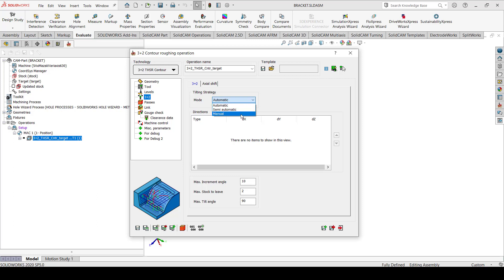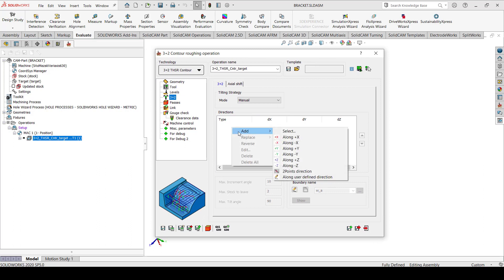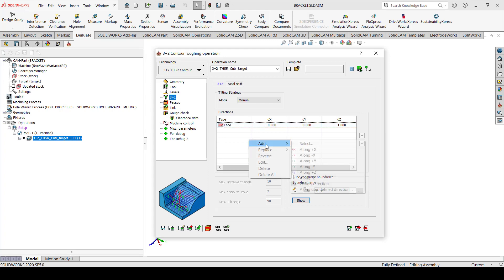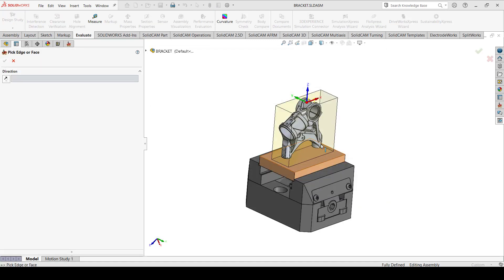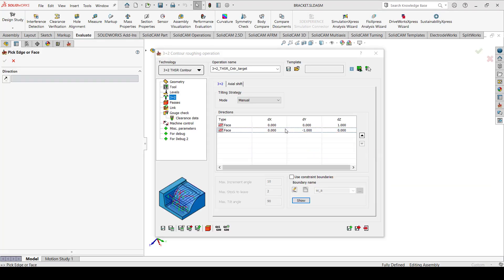In this video we will look at the manual method, so let's select the manual method. In the manual method, SolidCam expects the user to define the planes from which the toolpath will be calculated. So let's select our planes — my first plane is going to be from the Z plus direction.